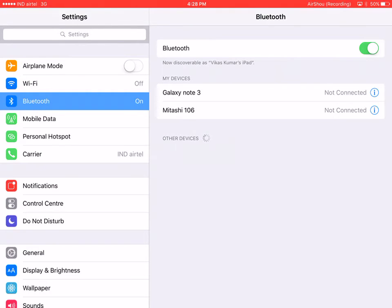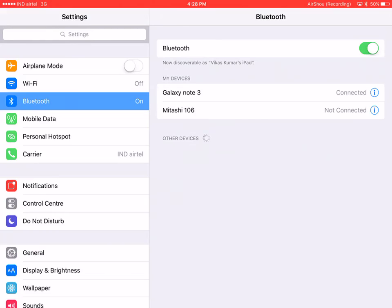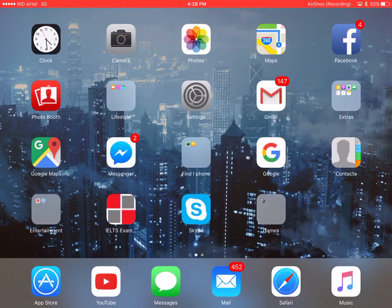Now I can share my iPad's data with another device. In this case I'm using my iPad's data with the Galaxy Note 3 — as you can see it's connected. That's how we connect our Apple iPad with some other device to share the iPad's data. Thank you very much.